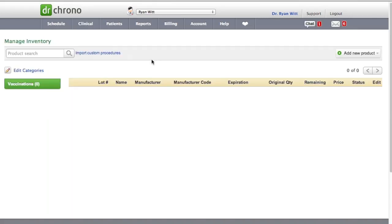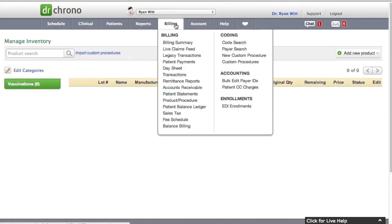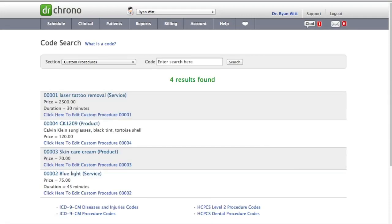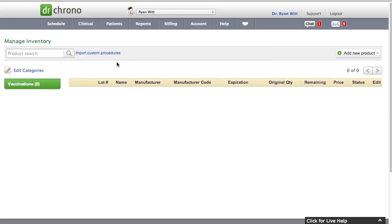Let me open up his custom procedures as well. A bunch of custom procedures, a total of 4. So let's just go ahead and import those into our system.